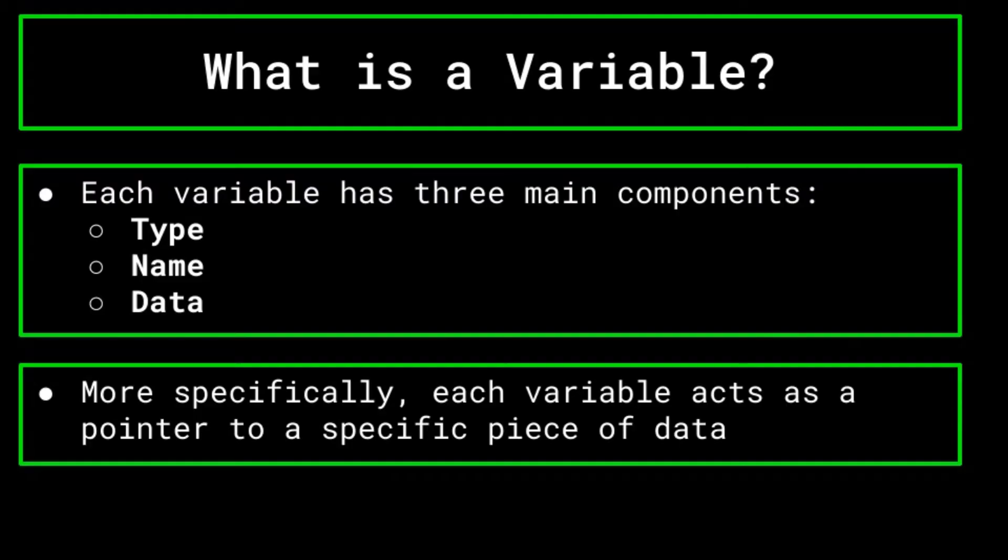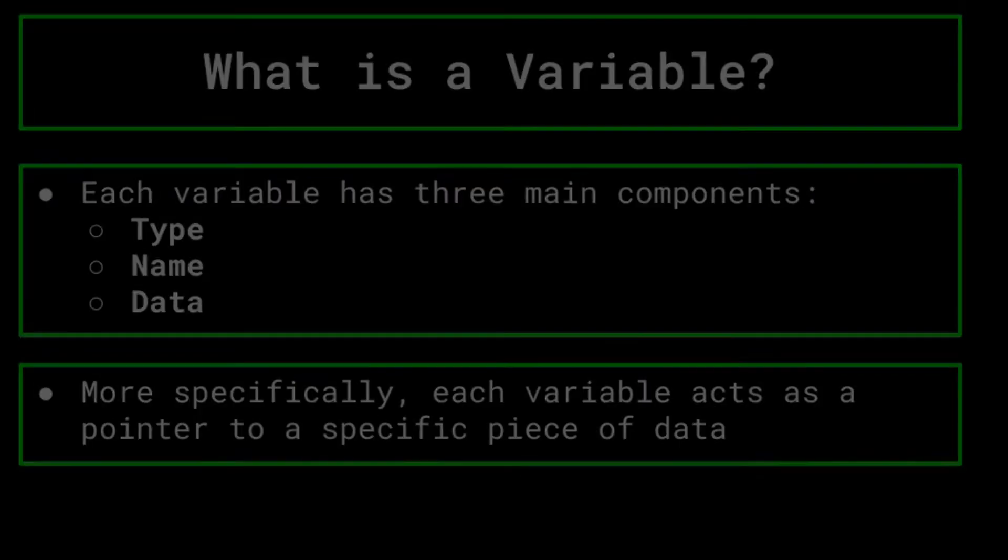The name of the variable is very simple, as it is simply the label that you use to refer to the variable and its data in your program. The type of the variable has a lot more going on.